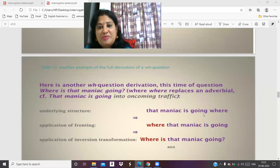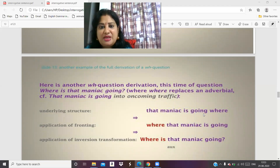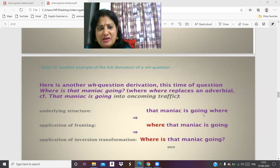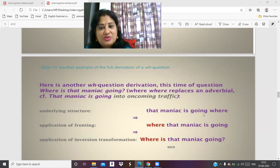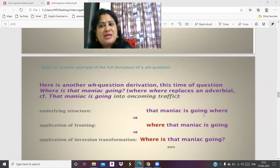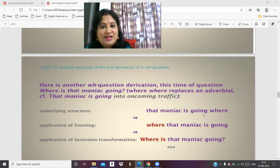Here is another WH question derivation. 'Where is that maniac going?' — here, 'where' replaces an adverbial. If the maniac is going into oncoming traffic, the underlying structure is 'that maniac is going where.' Fronting gives 'where that maniac is going,' and after inversion transformation: 'Where is that maniac going?' Notice how your pitch changes as you ask the question.